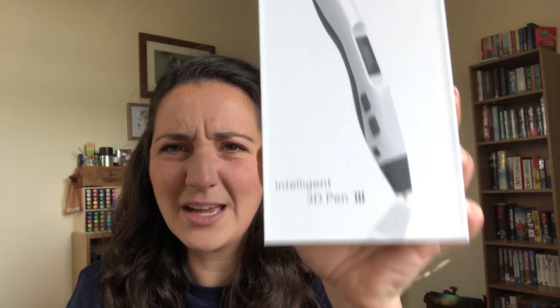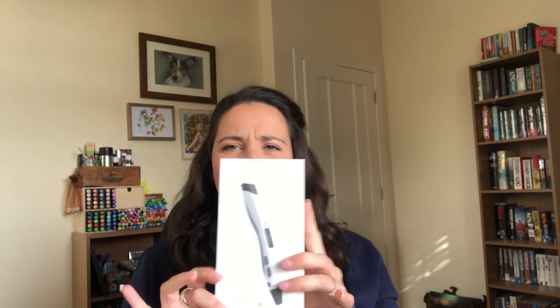Just to show you what I actually have, this is the 3D Pen. It is called an Intelligent 3D Pen 3. As I say, it was just a cheap one that I bought on Amazon. That is the box that it came in.